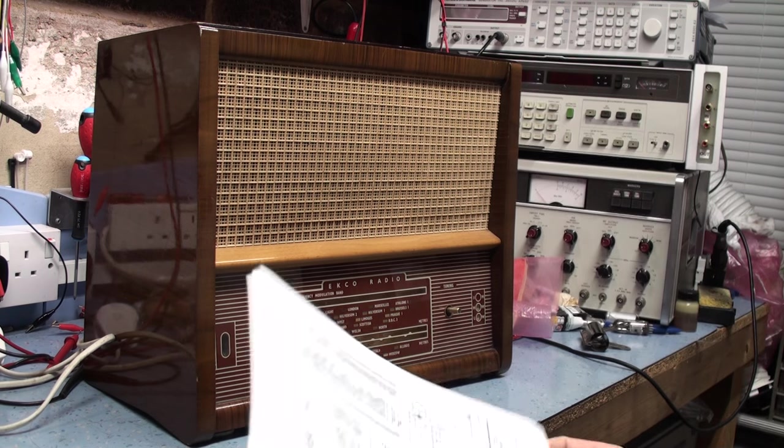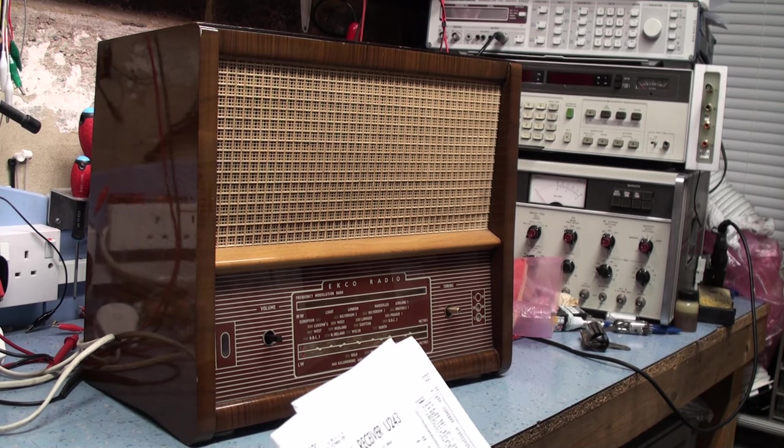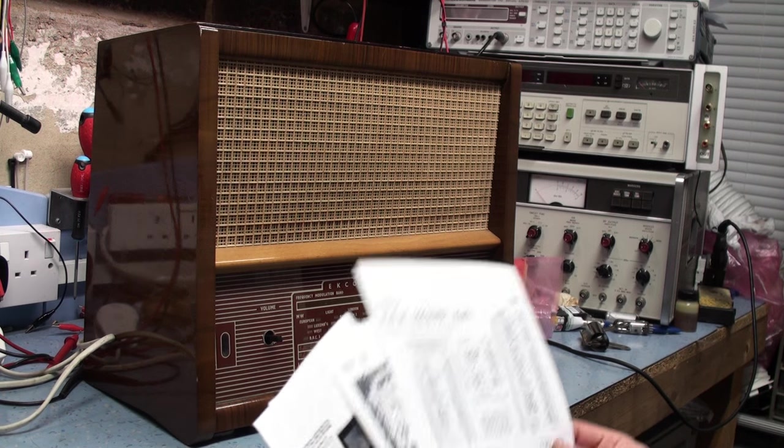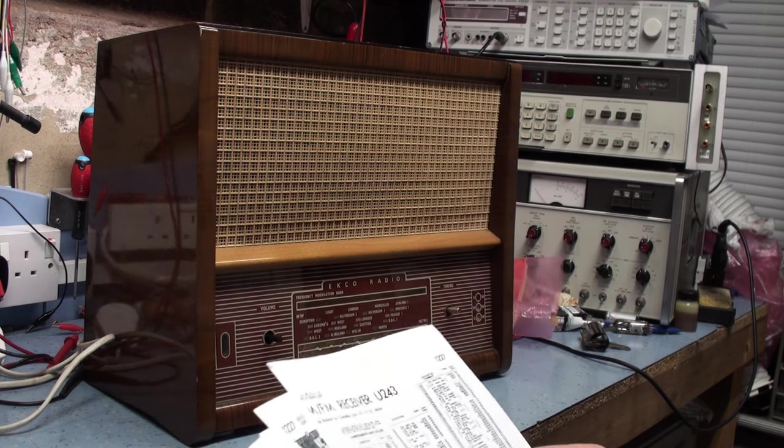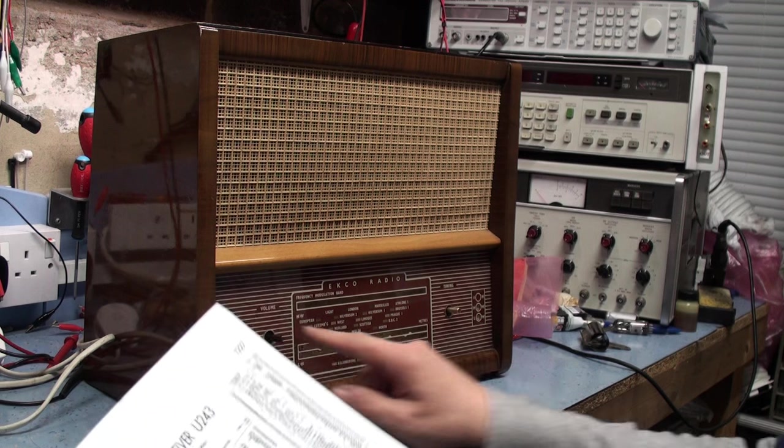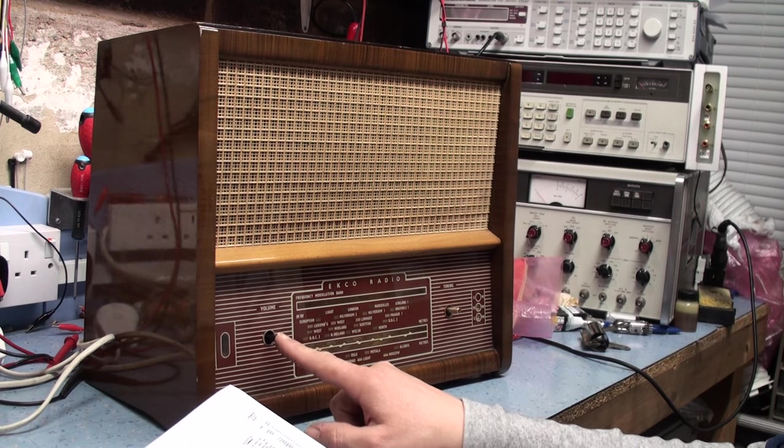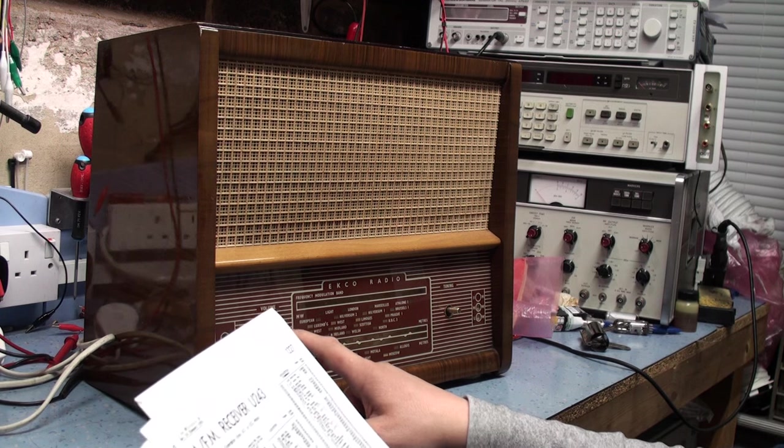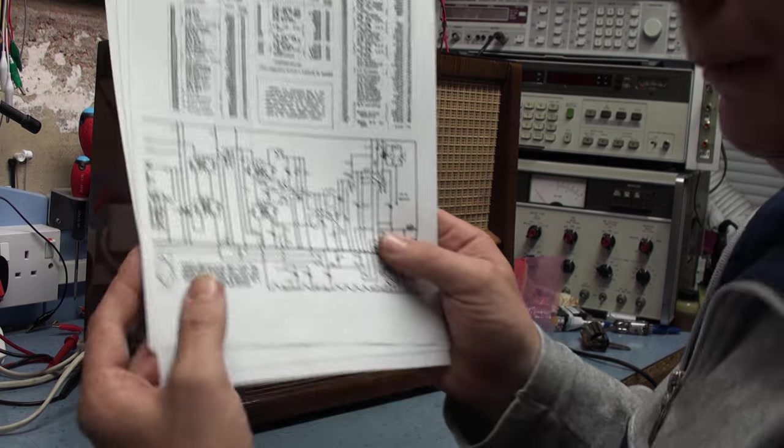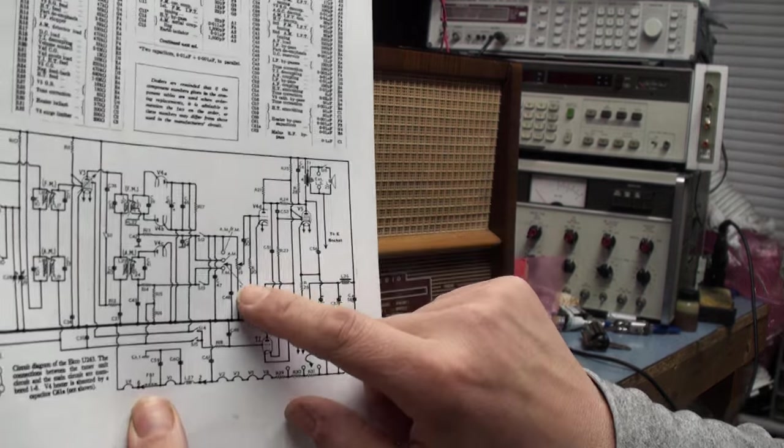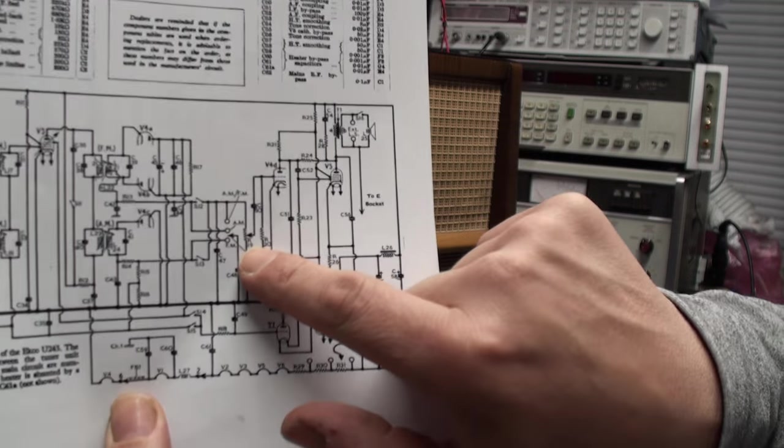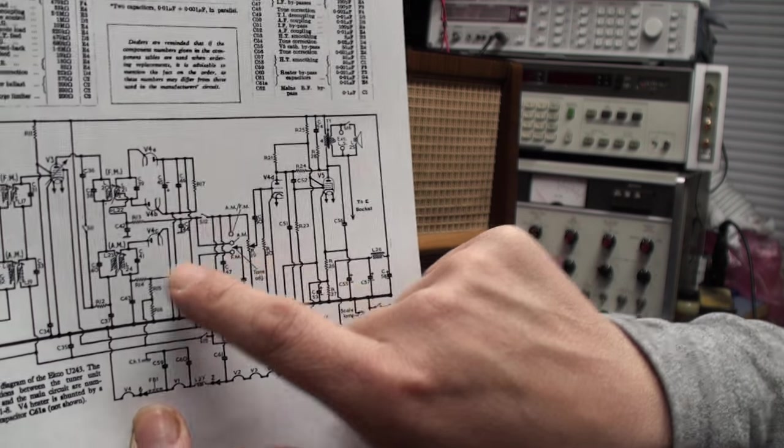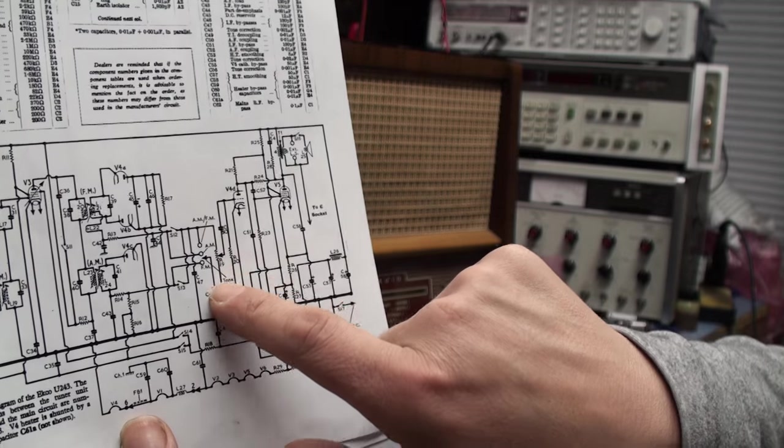I have also found something else that's quite interesting and is causing the problem with the overall performance of the set, particularly on FM, and that is the volume control. The volume control pot has been replaced with a 50k pot. Now in the circuit diagram you can see the pot here, and that runs straight off the FM discriminator, on the AF detector obviously.